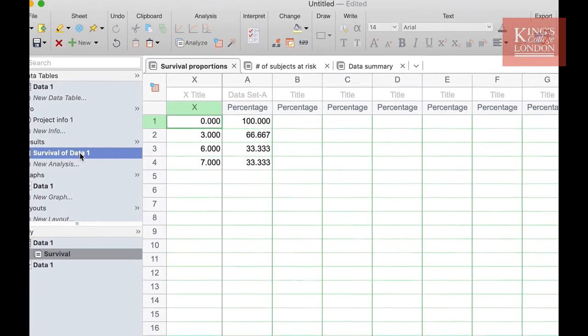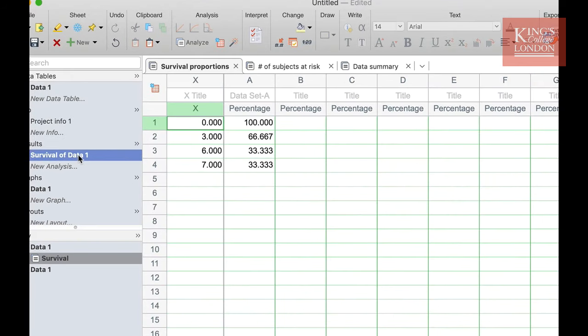By clicking on survival you can now see the percentage survival of our three subjects over our seven day period. We know that on day three one subject died therefore two thirds of our population was still alive. We know that on day six another subject died leaving just one third of our population and on day seven at the end of the study one third of our population were still alive.